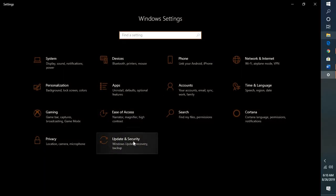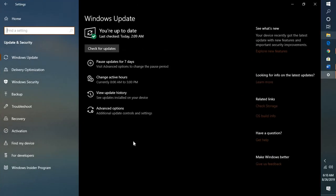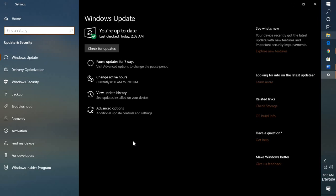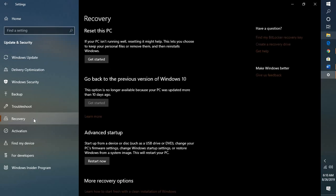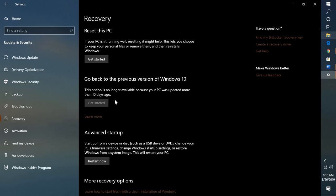Under Update and Security you have to go to Recovery option. Under Recovery option you will see an option which says Get Started.